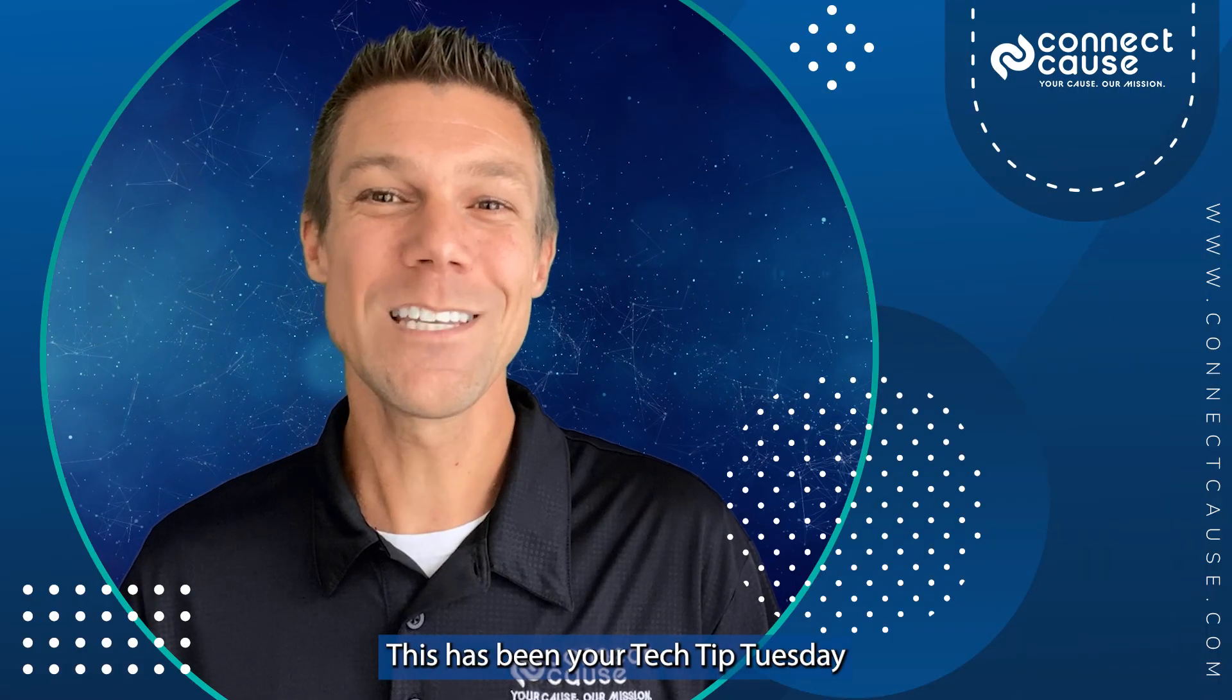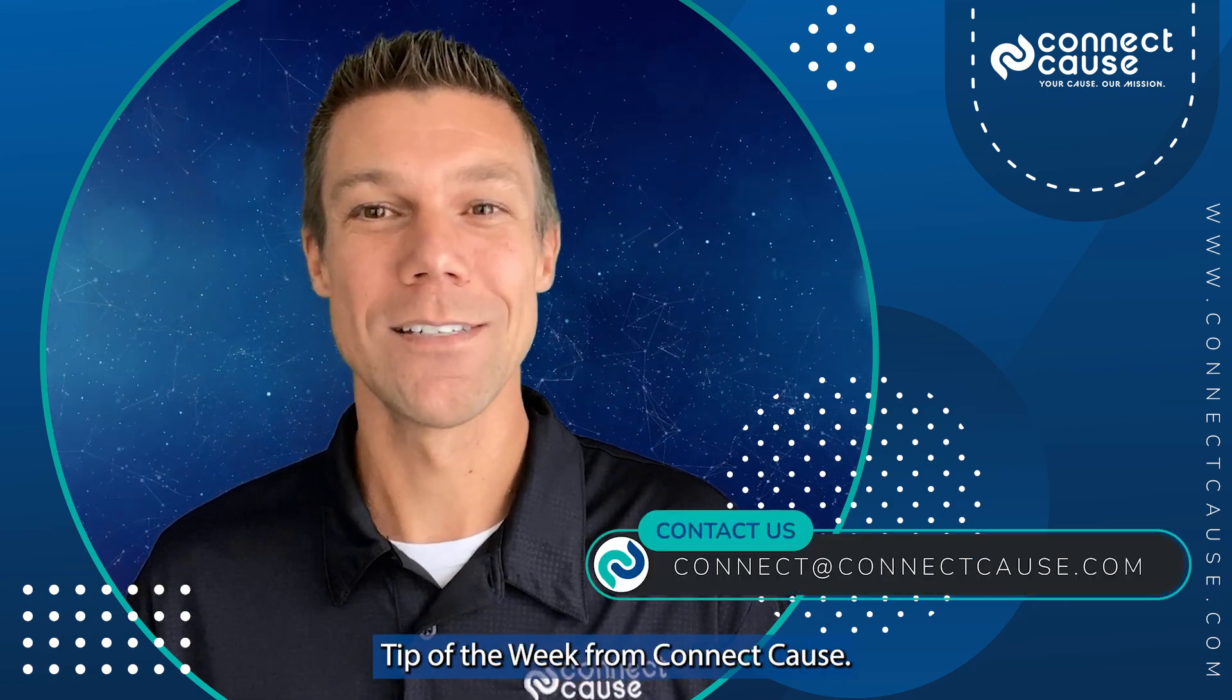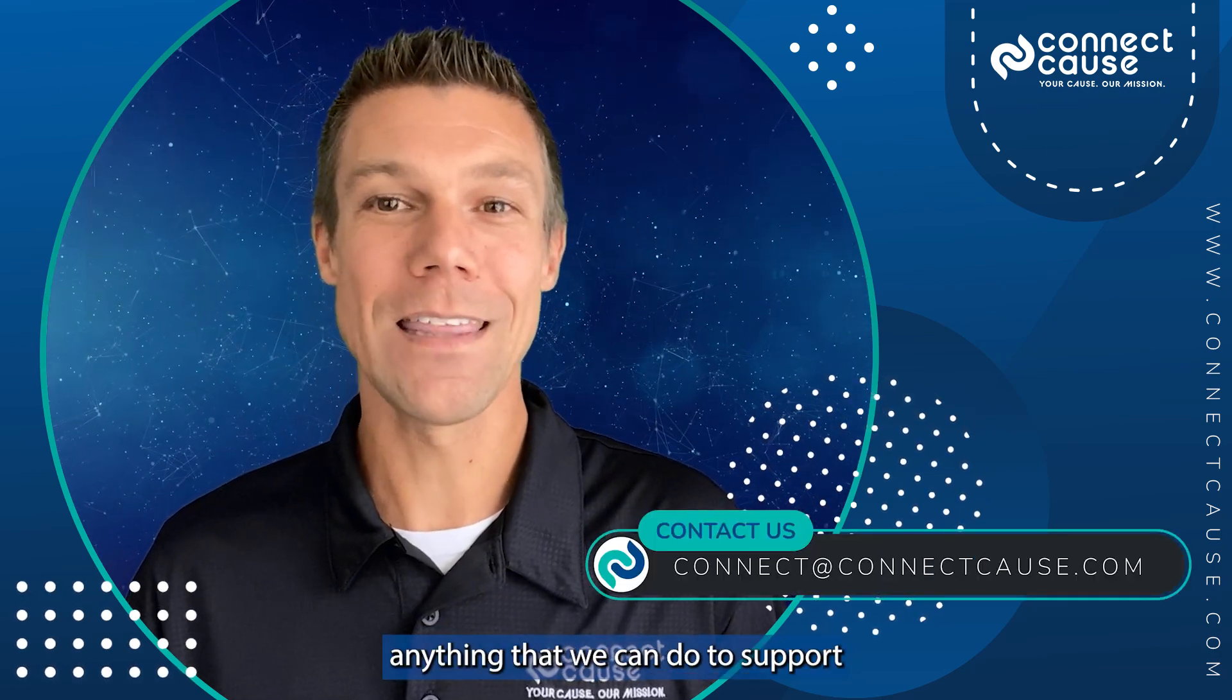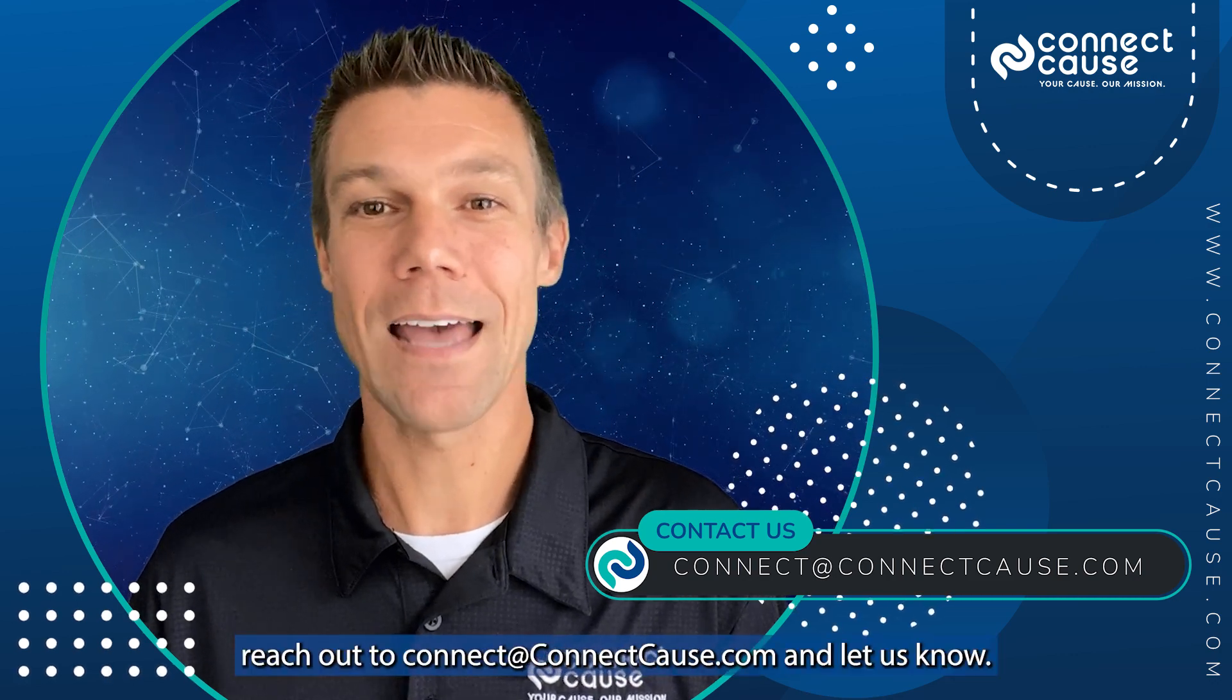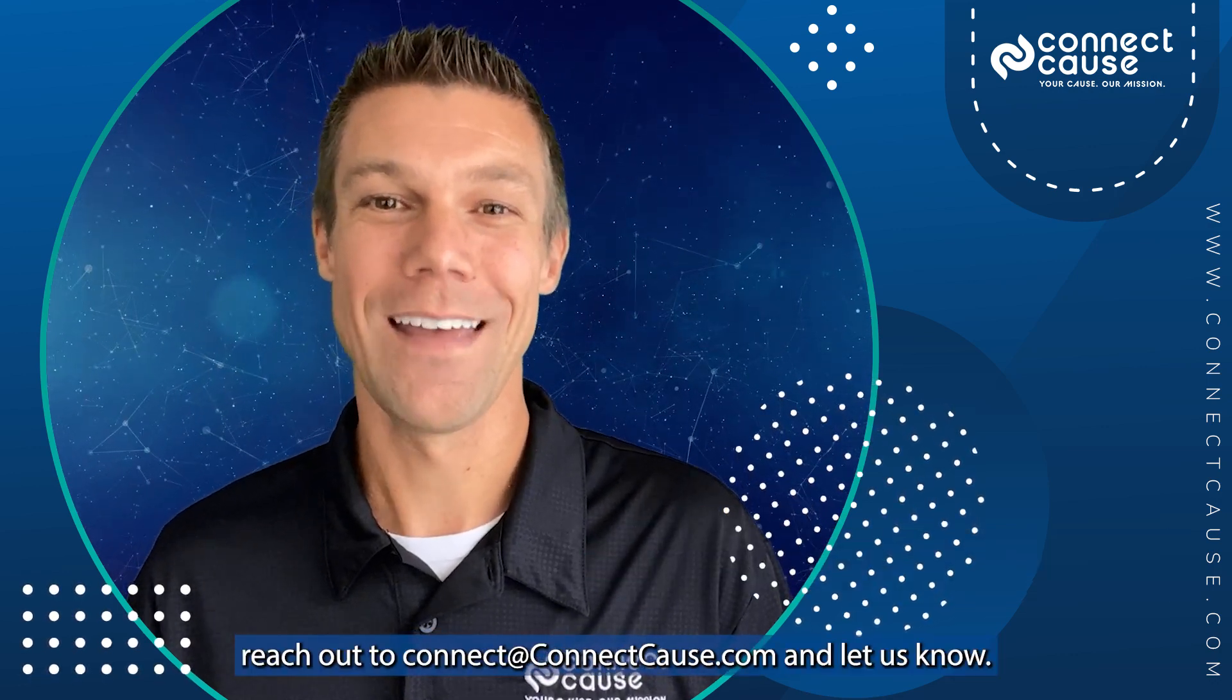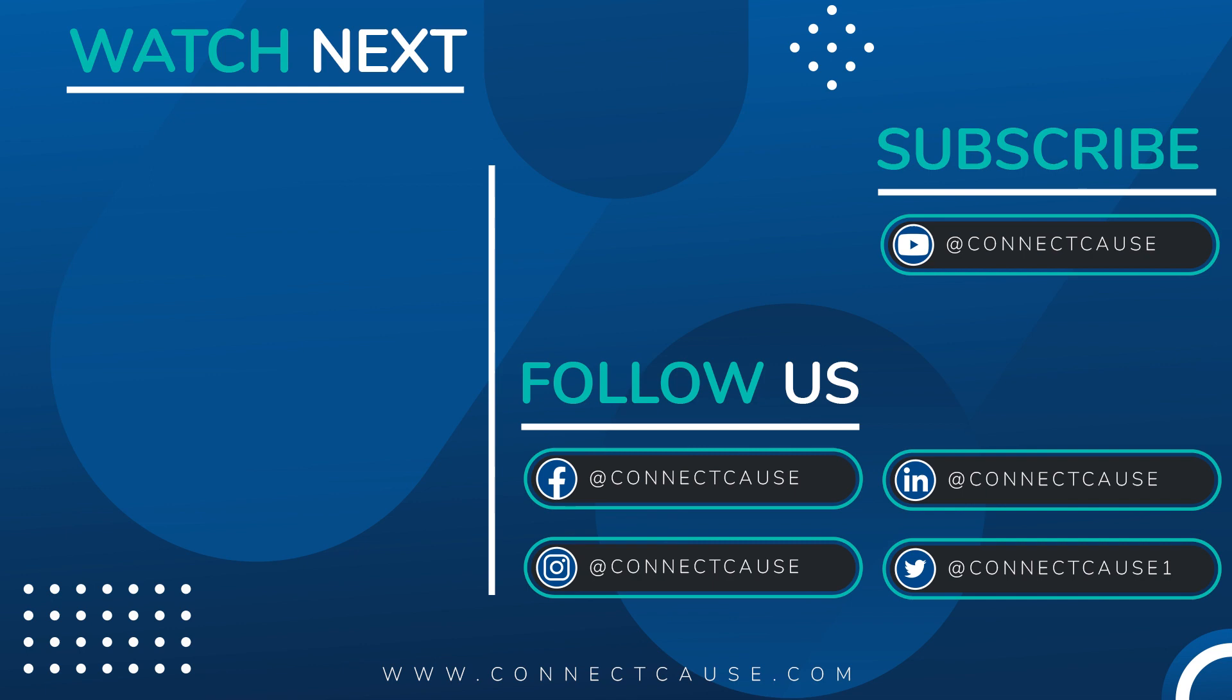This has been your Tech Tip Tuesday Tip of the Week from Connect Cause. If you have additional questions, or there's ever anything that we can do to support you, please reach out to connect at connectcause.com and let us know. Thank you.